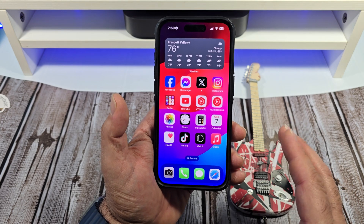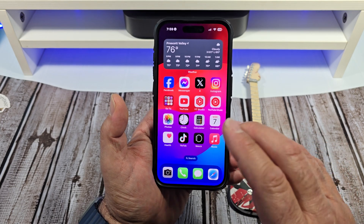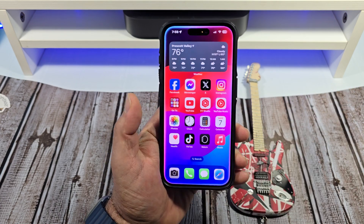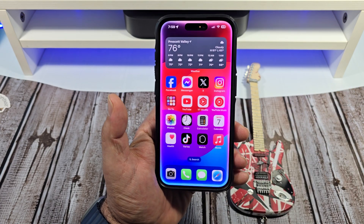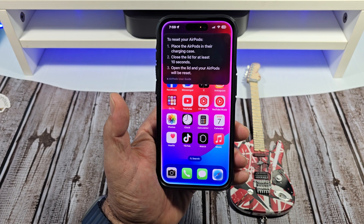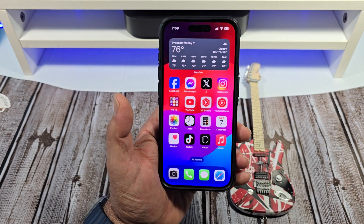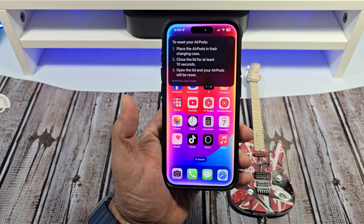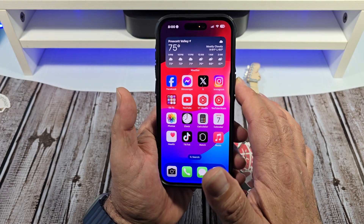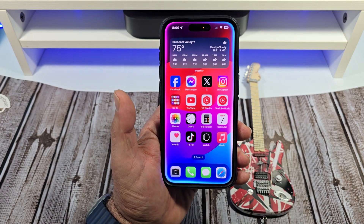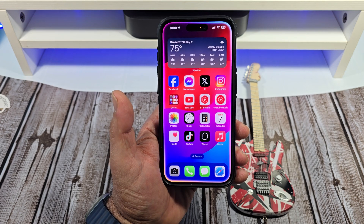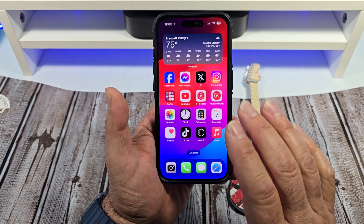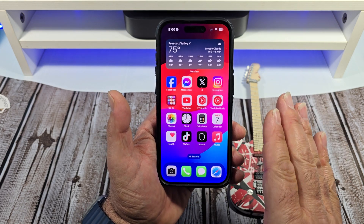Now, the next thing that's really cool with Siri is the product knowledge. For example, how do I reset my AirPods? Just like that. Another thing you can do — how do I screen record on my iPhone? Just like that, and it puts you on the support page as well.